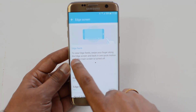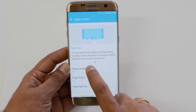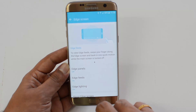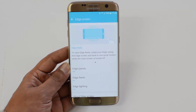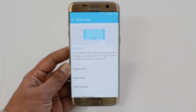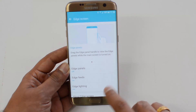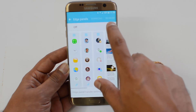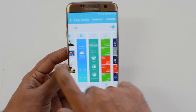The second option is Edge Feed. To view edge feeds, swipe your finger along the edge screen and back in one quick motion while the screen is turned off. So there are two options: one works when the screen is turned on, and the other when the screen is turned off. Let's enable the edge panel now.